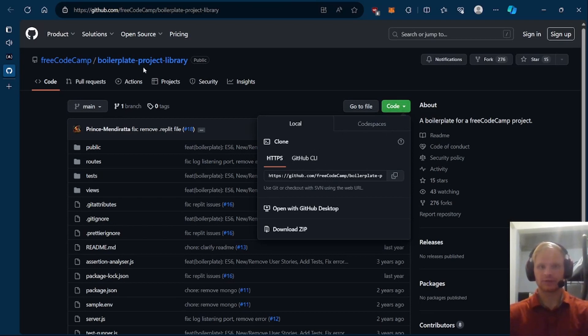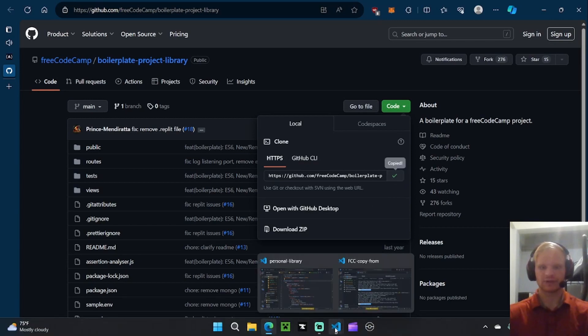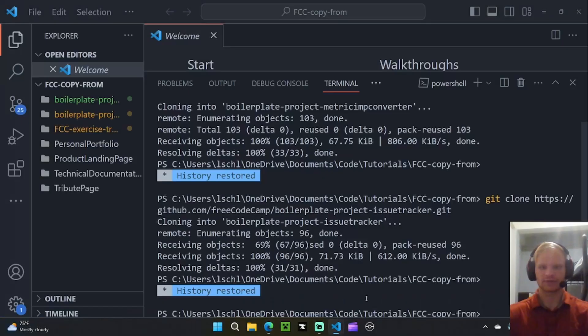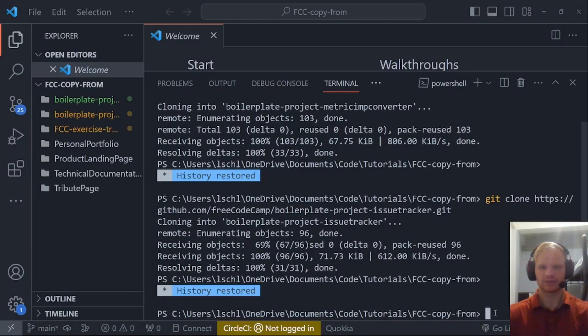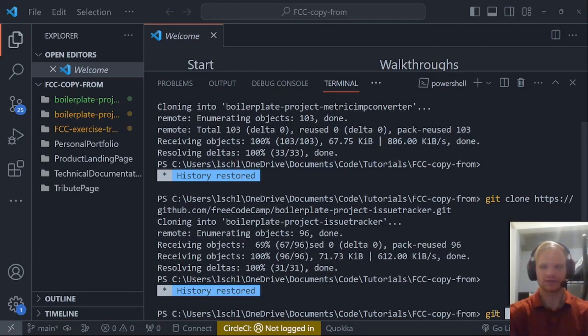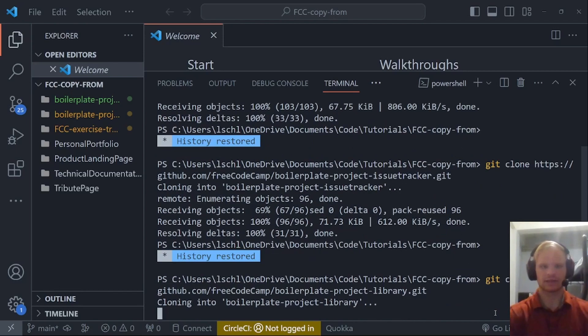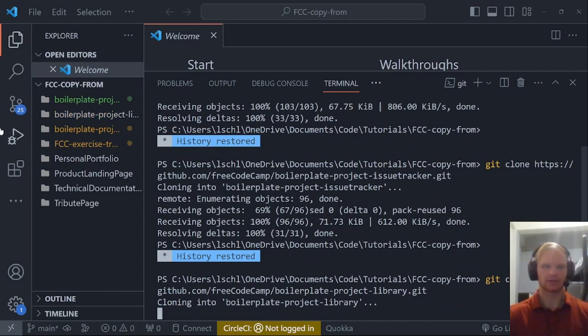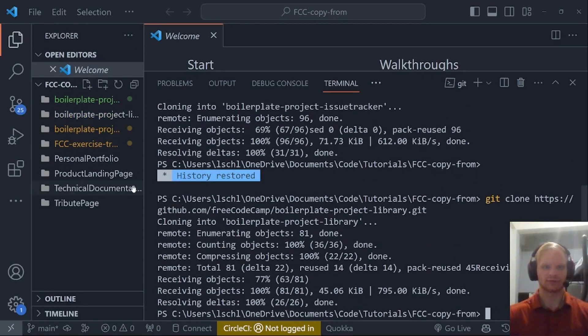To do it locally, we go to the GitHub repo and we clone the HTTPS part. If you have git installed, then you'll be able to clone it in. You just do git clone, and then you paste that in. Then it'll clone into whatever folder you're in.